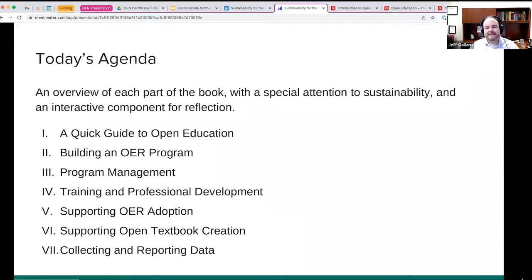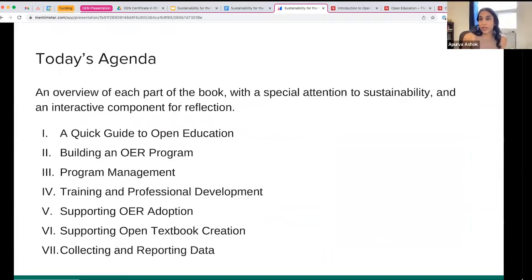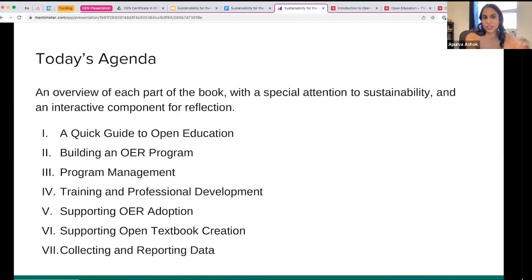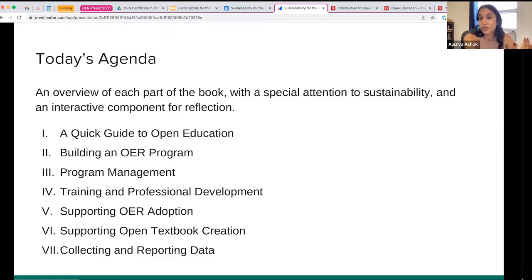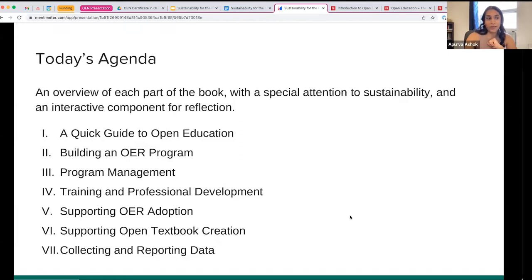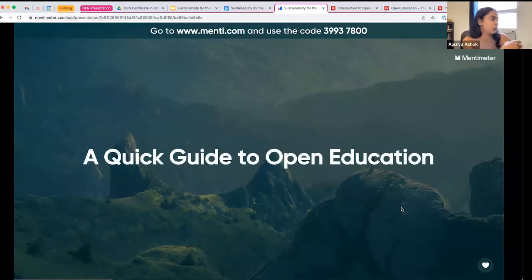What we're going to do is spend maybe the next 15 minutes walking you through the seven parts of the book. Marco, Jeff, and I will take turns briefly summarizing what you can expect in each part, and also highlight what we see as the sustainability angle to those big units of the book — whether it's about program management or collecting and reporting data, and how to set up programs for longer-term success. We have about five questions for discussion and will keep roughly 20 minutes for open questions.